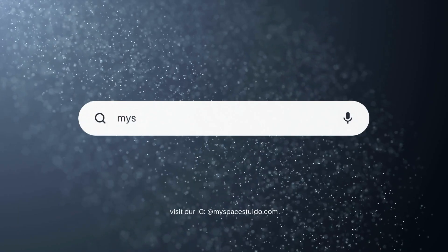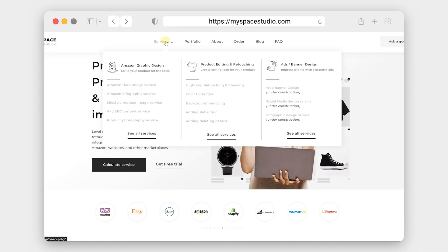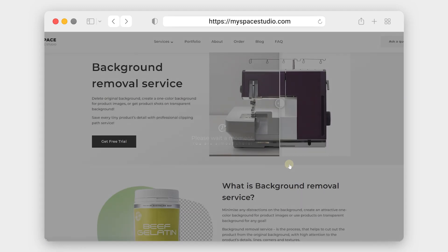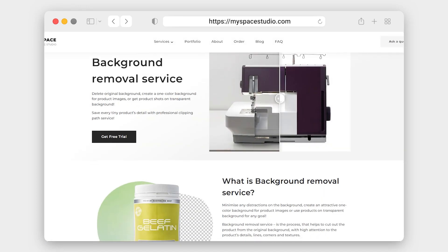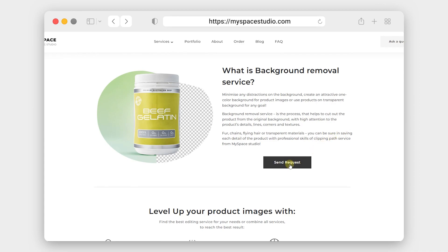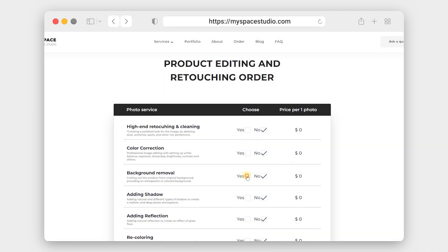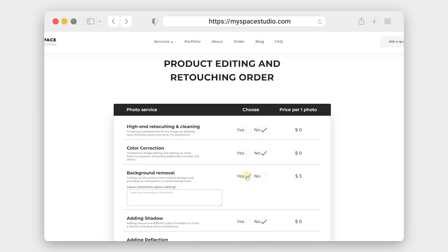If you have more complex products, please use our website myspacestudio.com. Besides creating beautiful product images on a white background, we provide a range of editing services for product photos that include background removal as well.